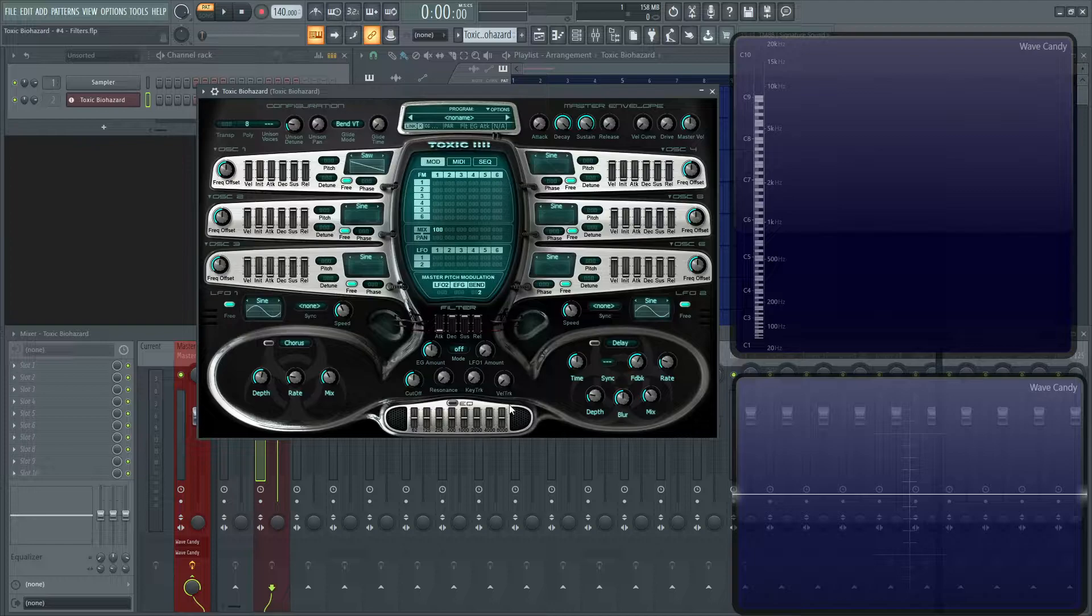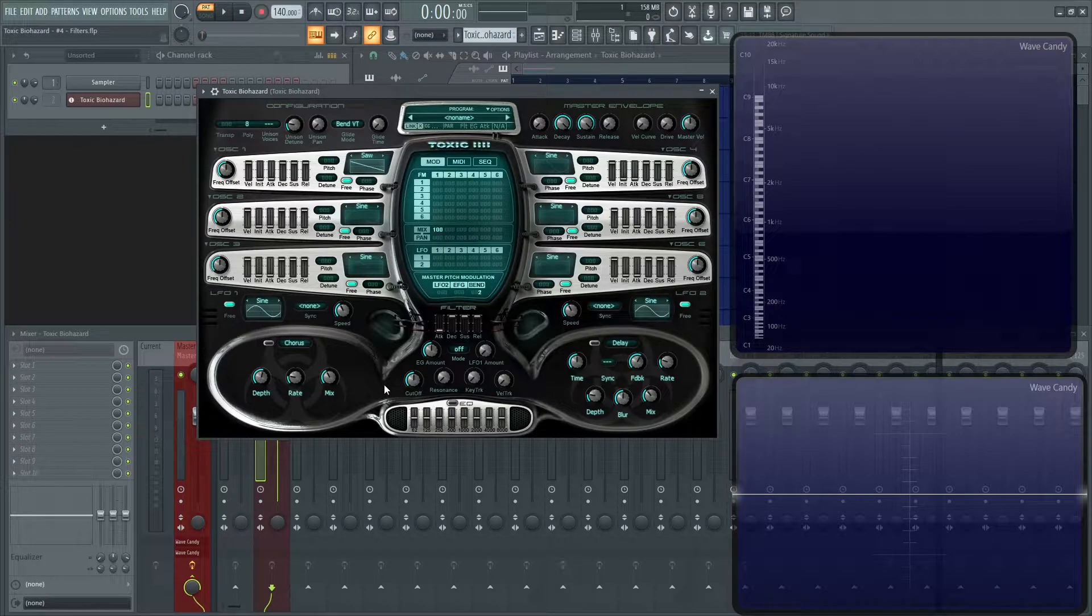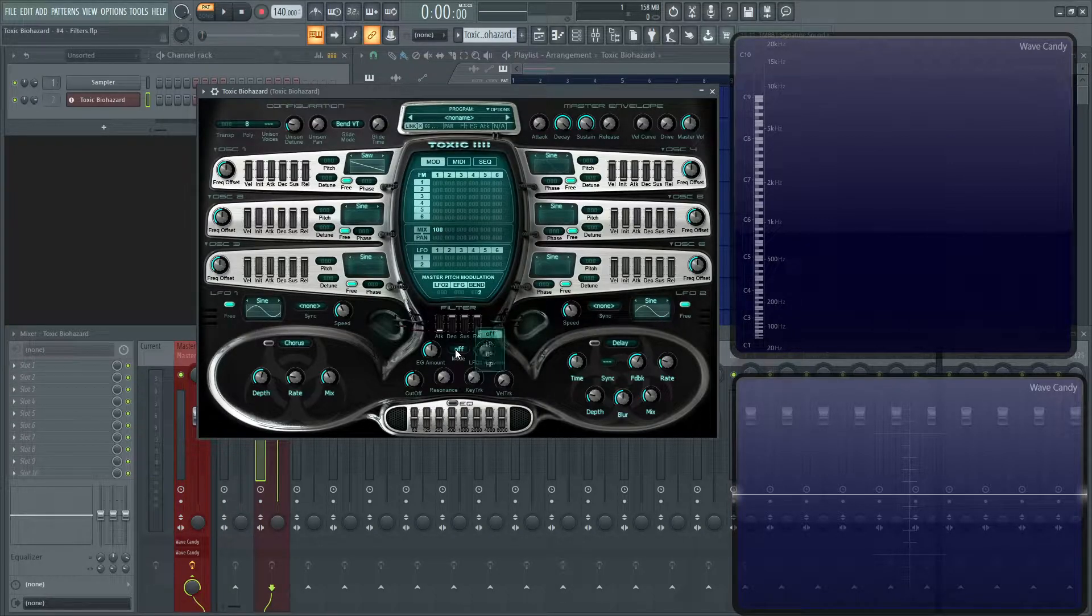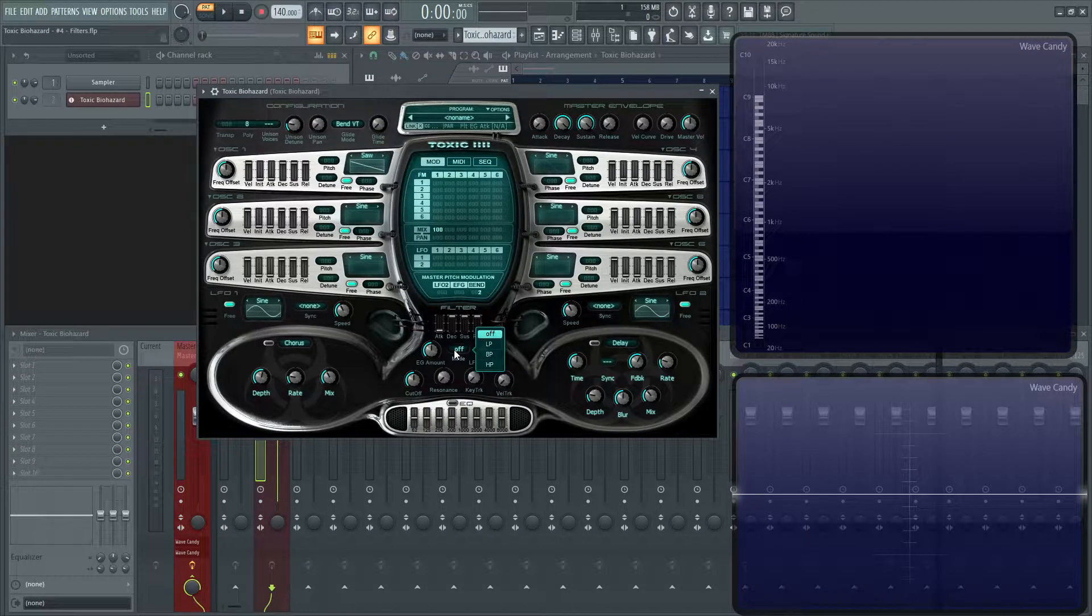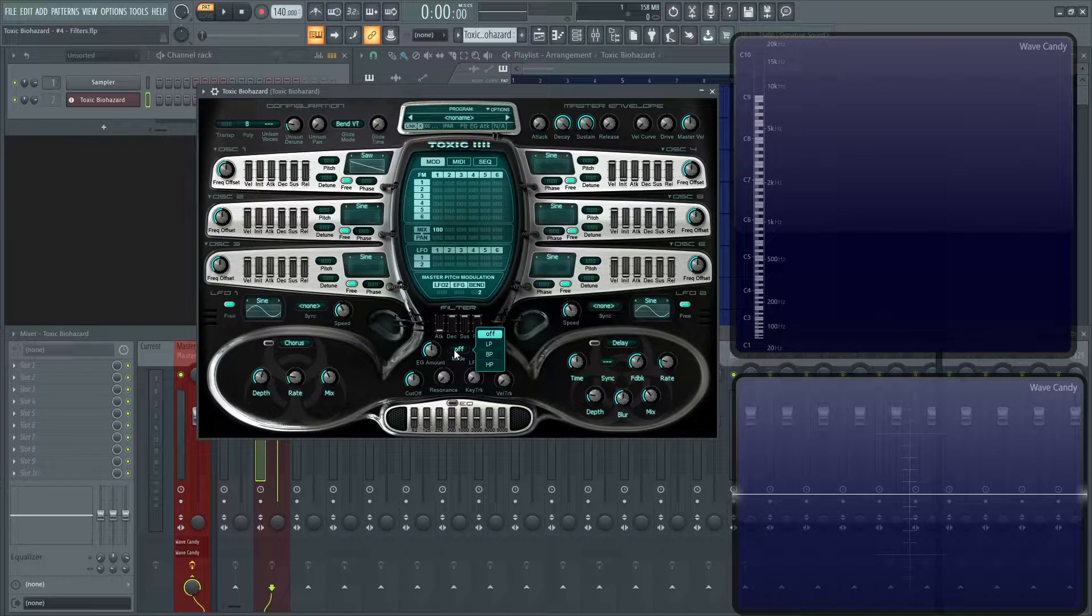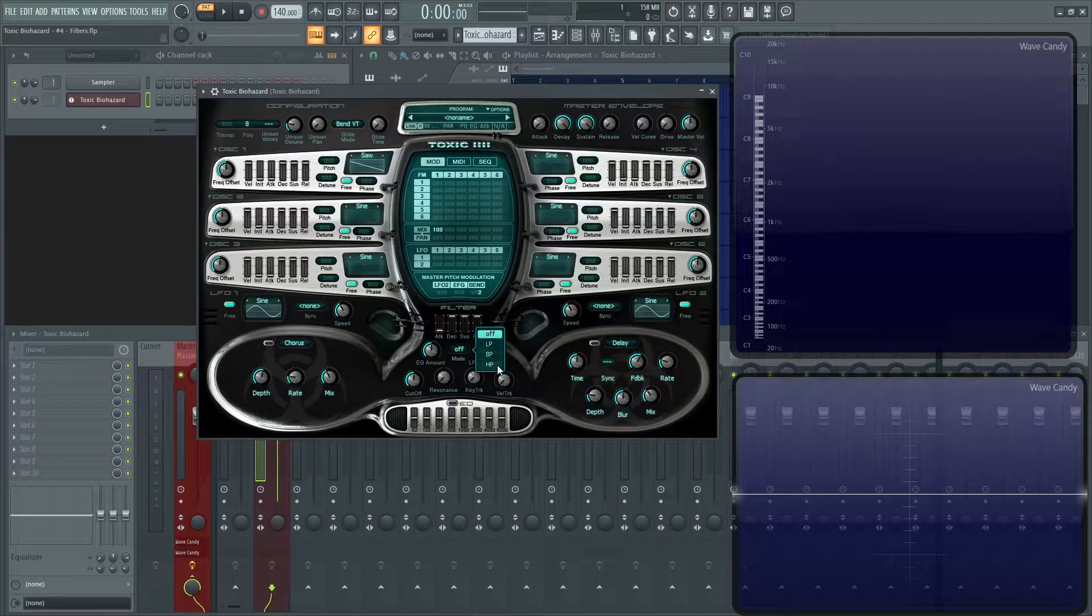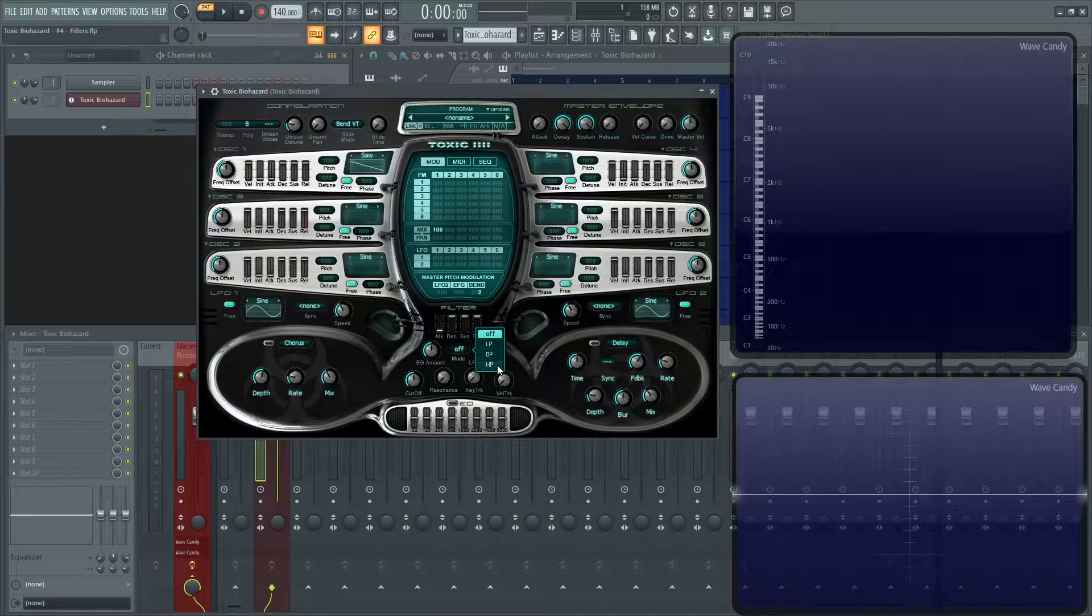The first thing you're going to notice here at this filter section is the mode. What type of filter do you want? When we click this, we have off, low pass, band pass, and high pass.